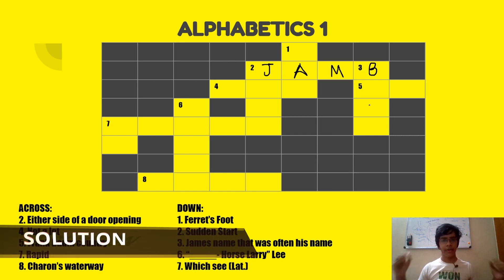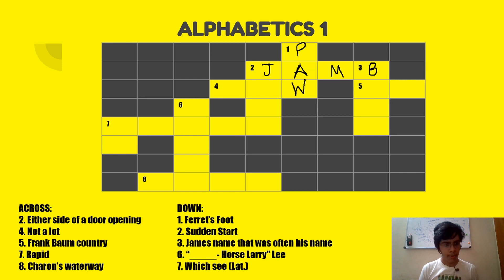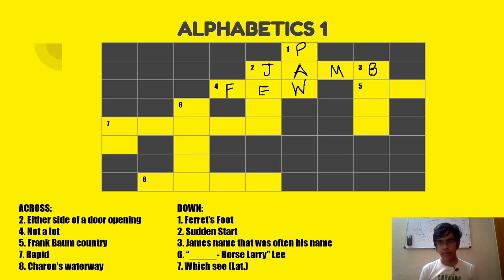If you're not able to solve it, that's okay — this is the first one, don't get disheartened. Ferret's foot — one down — is PAW. You need general knowledge as I mentioned. Not a lot — four across — is FEW. Three down is James — James Bond. Often his name is Bond, James Bond. Pardon my handwriting. So three down is BOND.